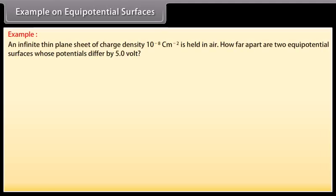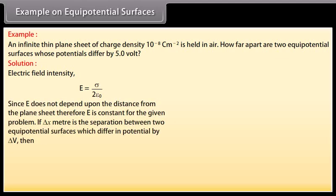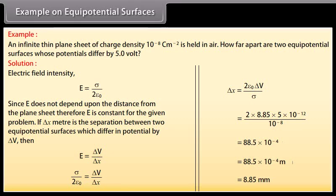Example on equipotential surfaces. An infinite thin plane sheet of charge density 10⁻⁸ C/m² is held in air. How far apart are two equipotential surfaces whose potentials differ by 5 V? We know that electric field intensity E equals σ over 2ε₀. Since E does not depend on the distance from the plane sheet, E is constant. If ΔX is the separation between two equipotential surfaces differing in potential by ΔV, then E equals ΔV over ΔX. Evaluating, ΔX equals 2ε₀ ΔV divided by σ, giving ΔX equals 8.85 mm.